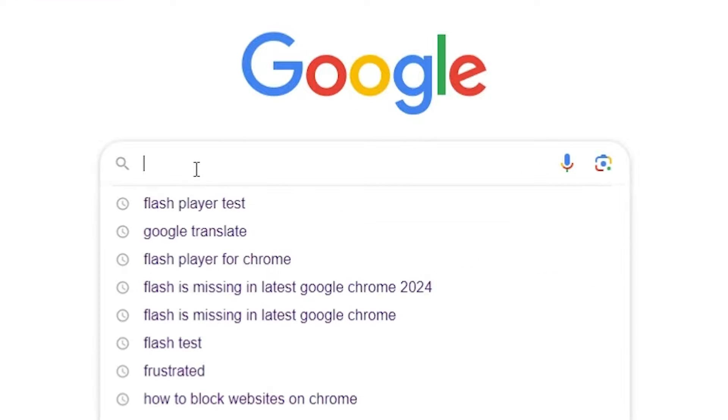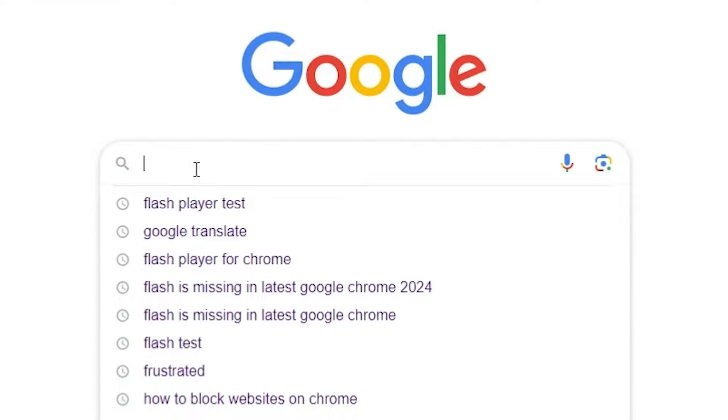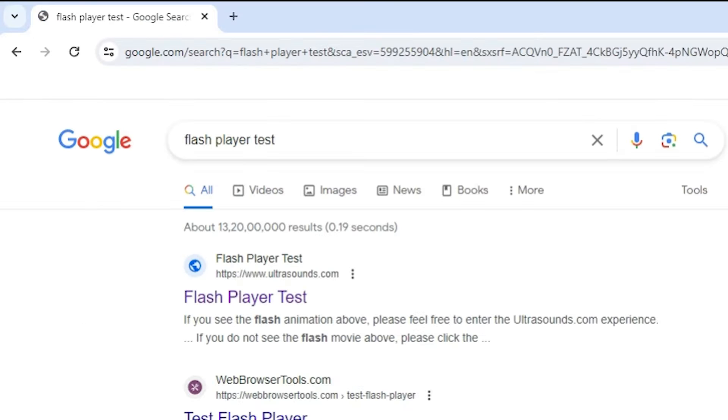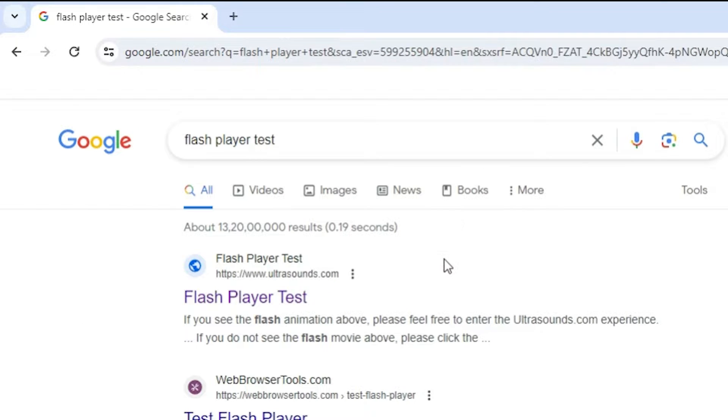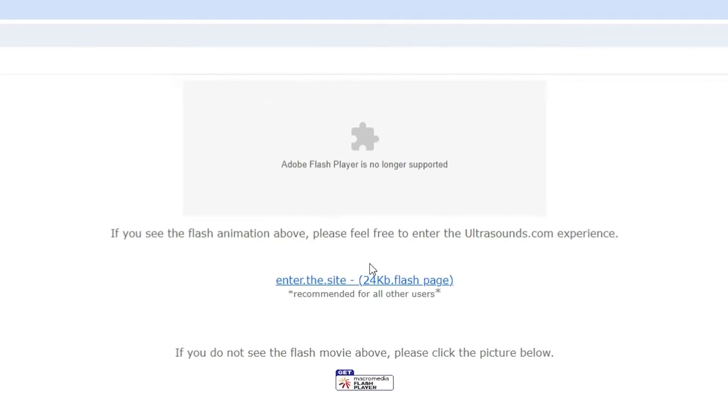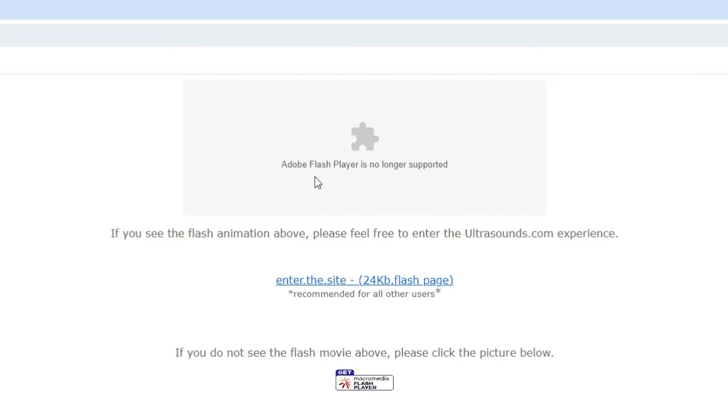First I go to Google Chrome and type Flash Player Test. I want to test if our Flash Player is working or not. Go to the first link Flash Player Test. Click here and here we find Adobe Flash Player is no longer supported. It is not working on our Google Chrome.